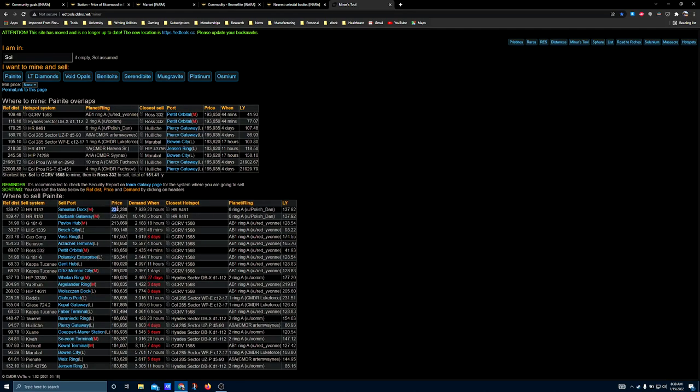Its current take from the NPC markets, these are not fleet carriers, these are stations, 238,288 per ton, with a demand of 7,939. And this is a record that's 20 hours old. Its closest hotspot, if you wanted to sell to this station and just do direct mining without a fleet carrier, HR 8461, which you can see up here, actually has a painite hotspot in Planet 6 Ring A. So you do still need to have a detailed surface scanner to be able to find that specific hotspot, but this is an assurance that it is there.